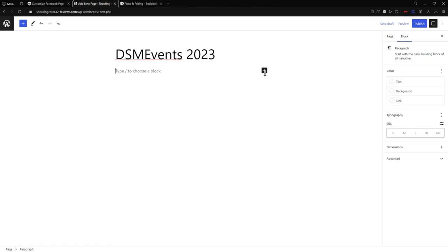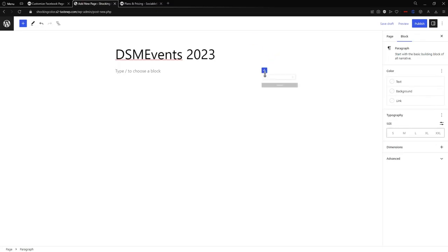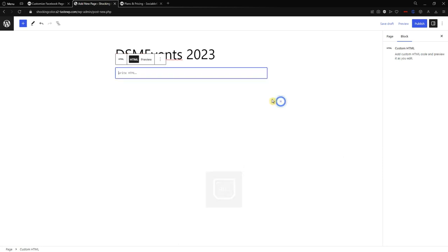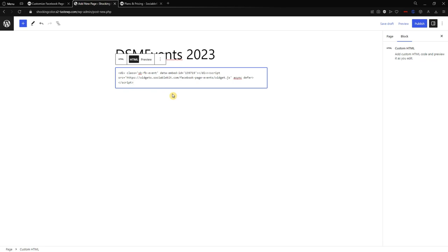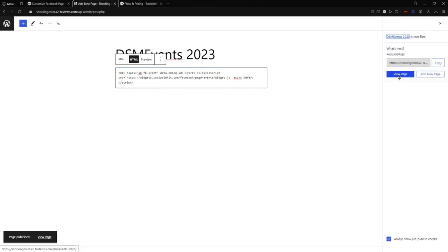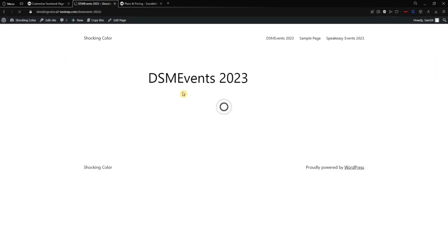In WordPress, add the page title — for example 'DSM Events.' Now we're going to paste the code: click 'Add a Block,' search for 'Custom HTML' in the search bar, and paste the embed code. Remember, you can always customize the code further in a code editor or any programming application — you can add more features, design, and color. Once done, publish the page and view it to see the preview.